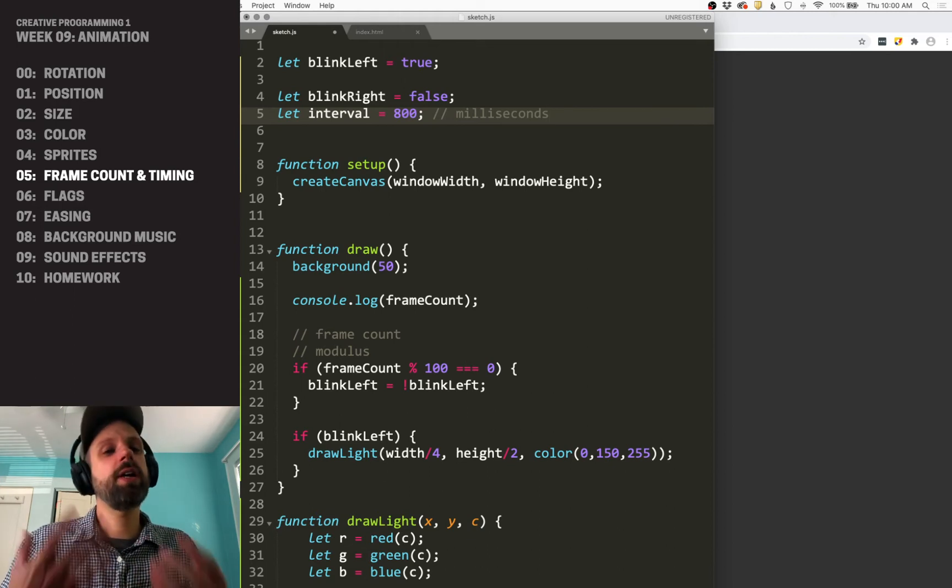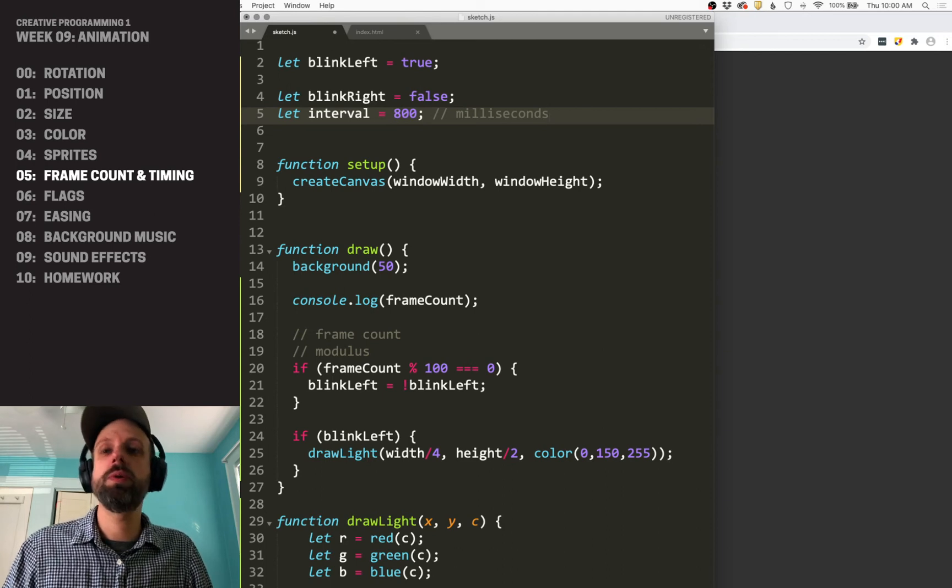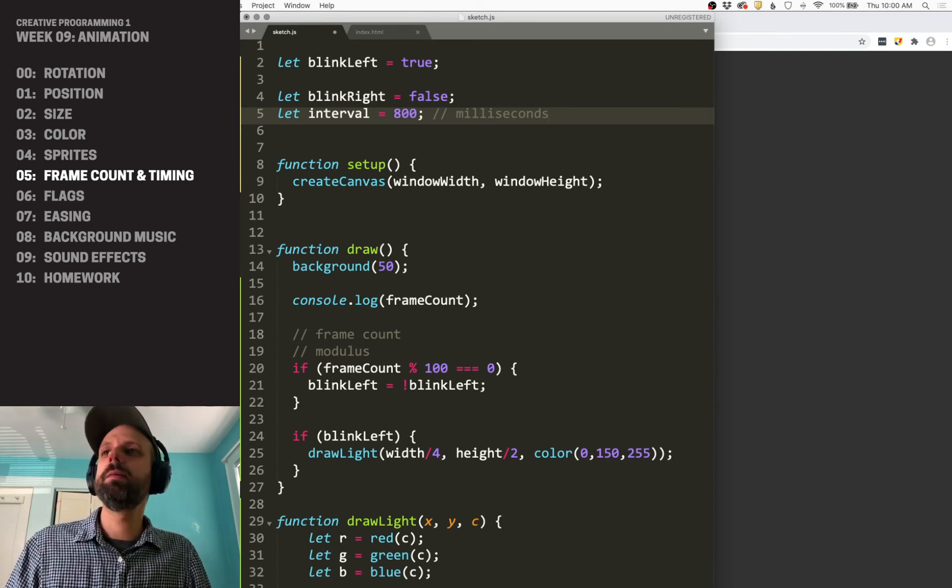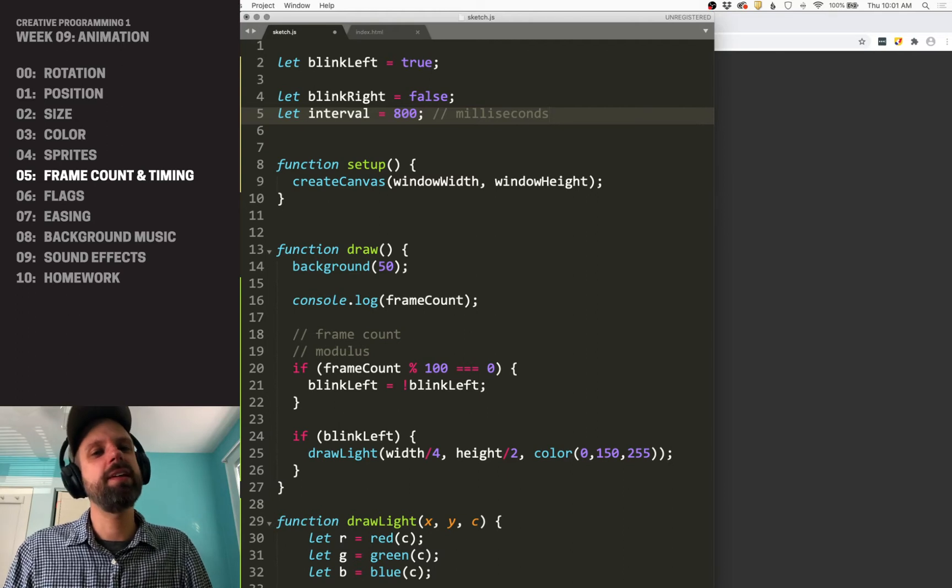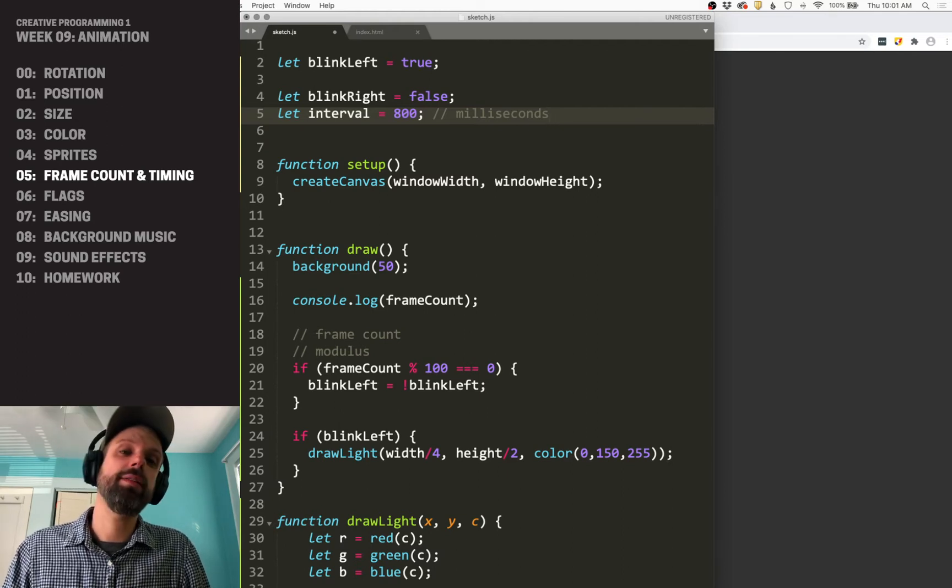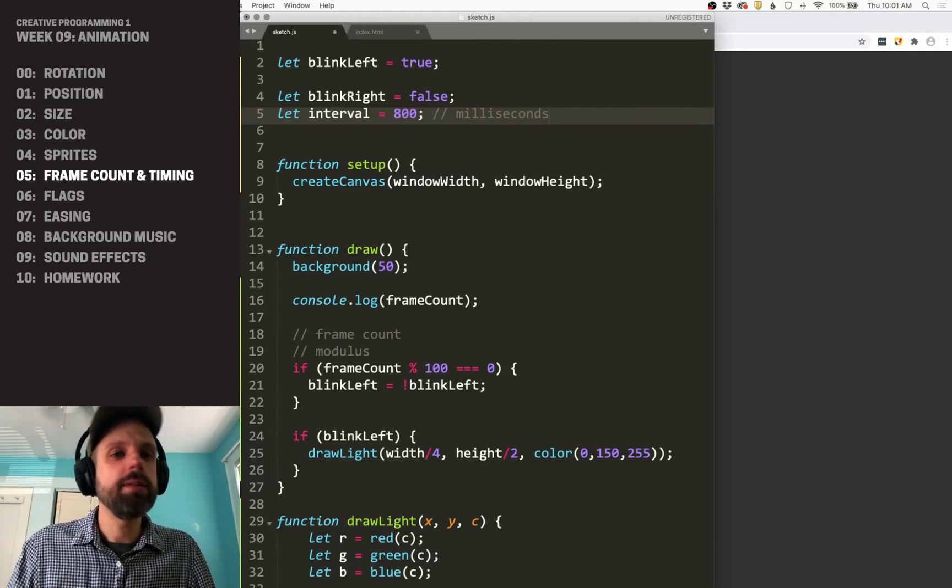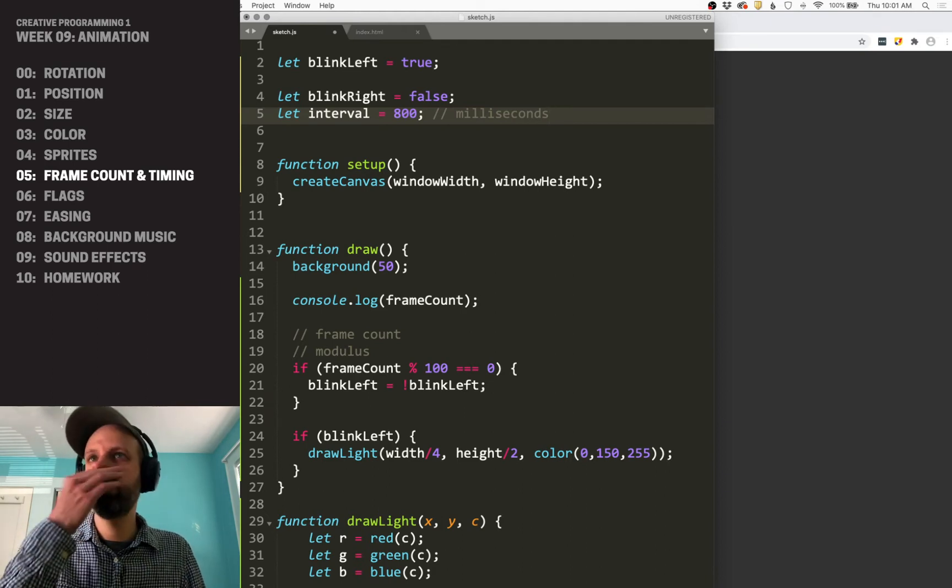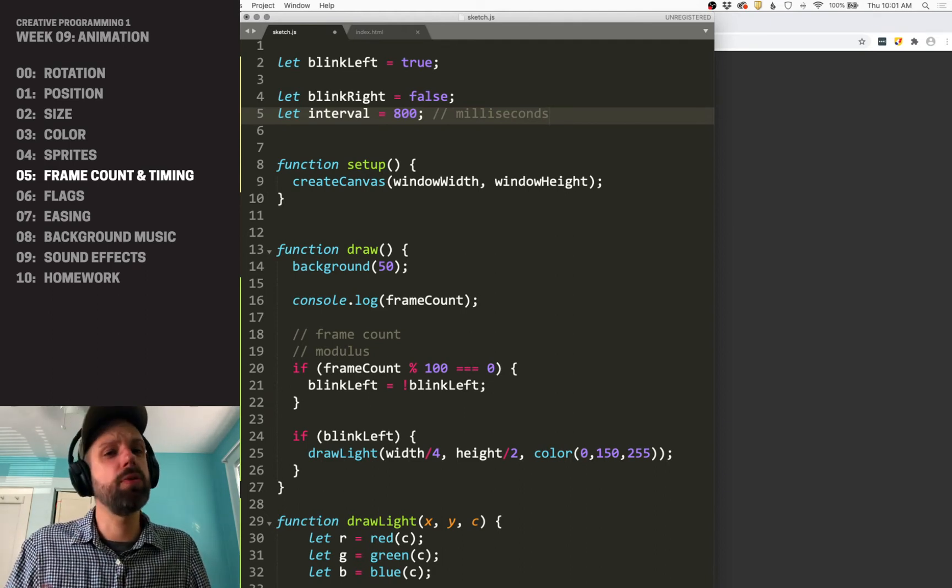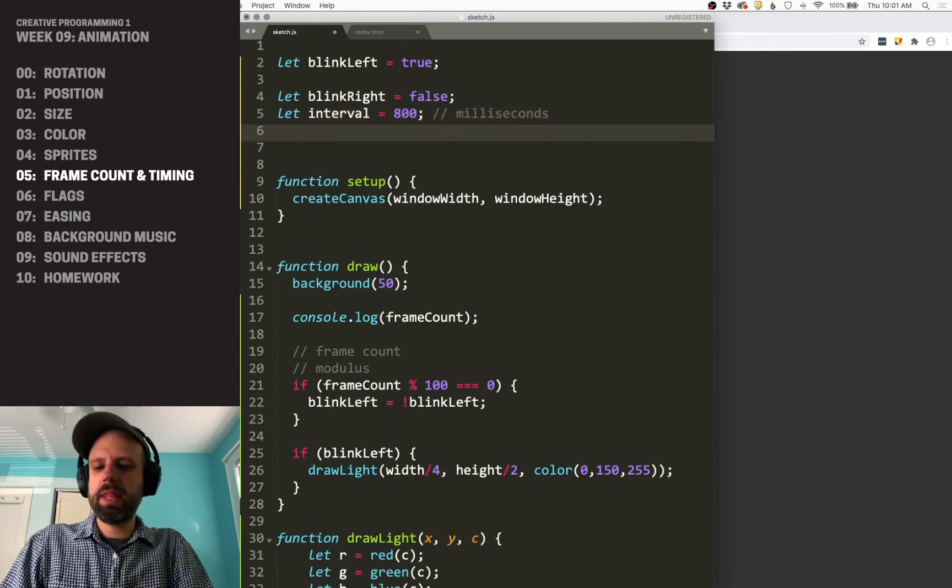And this is a very common unit of timing in computer stuff, computer programming. So one second is a thousand milliseconds, a half second is 500, two seconds is 2000. You'll get used to it as you practice with that. So 800 milliseconds is roughly three fourths of a second.